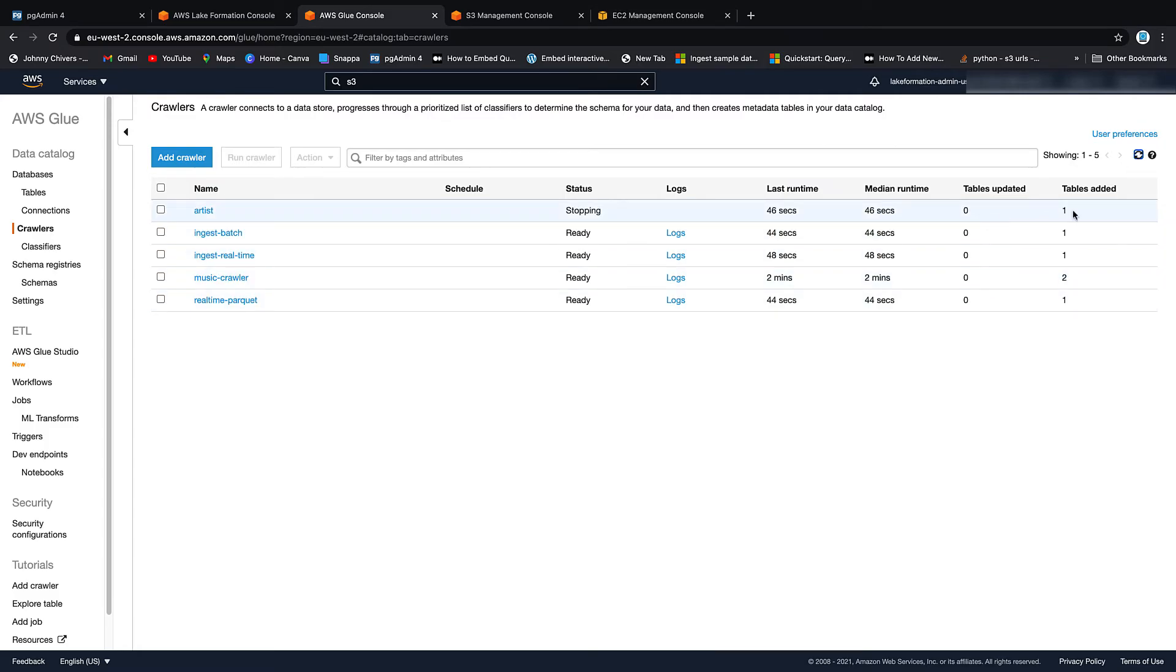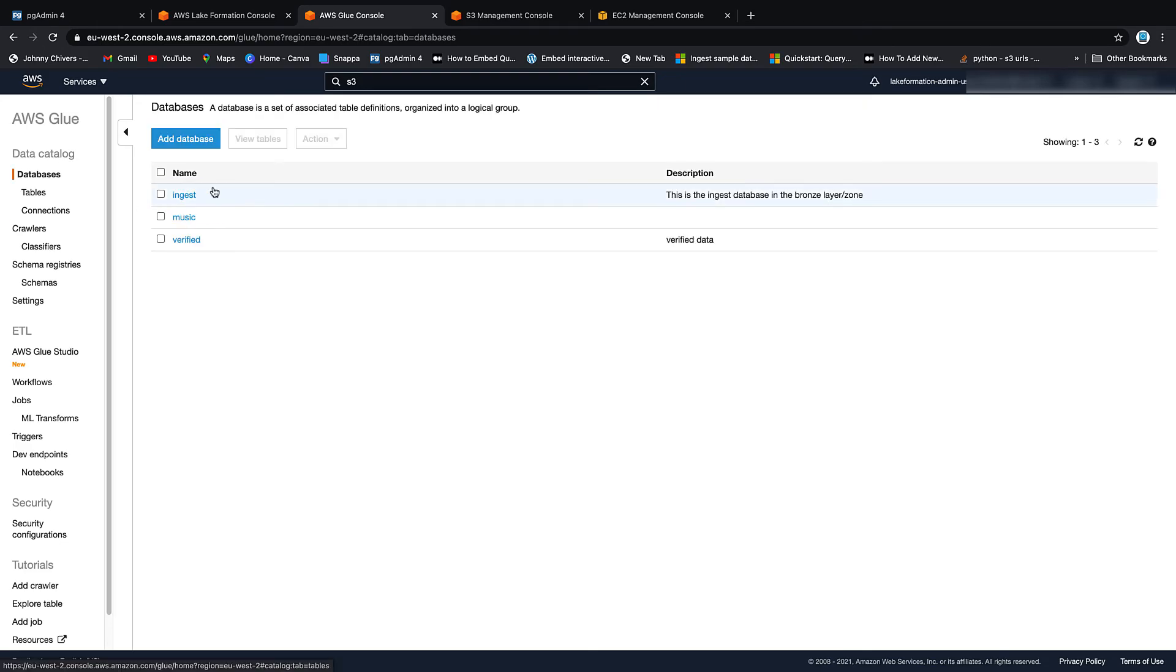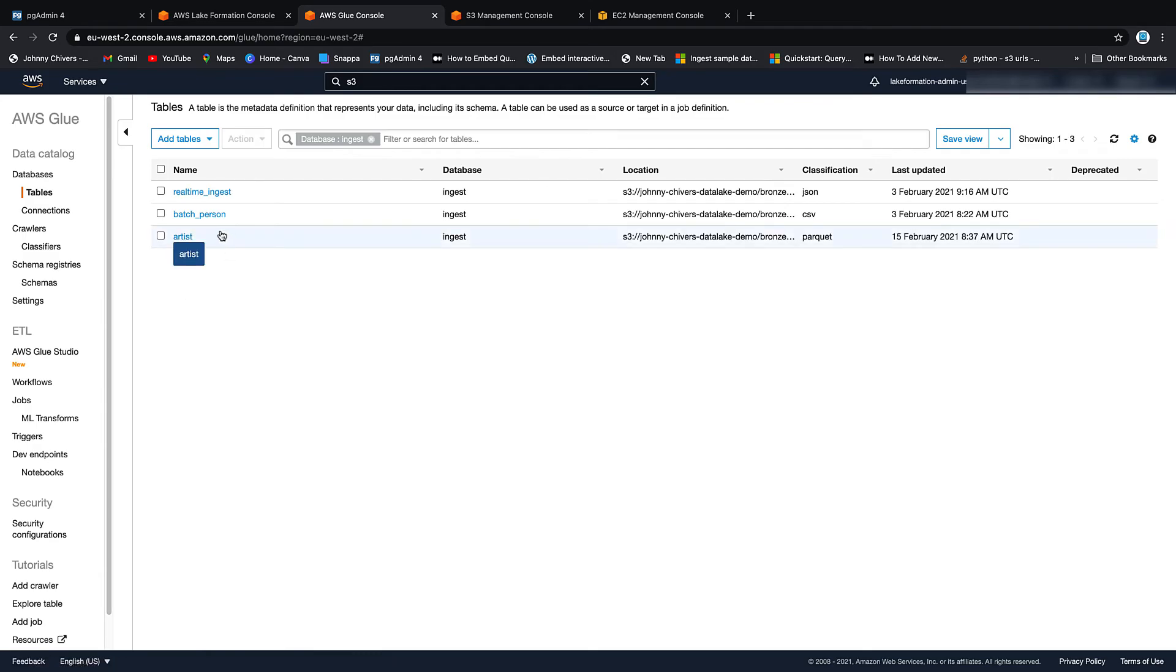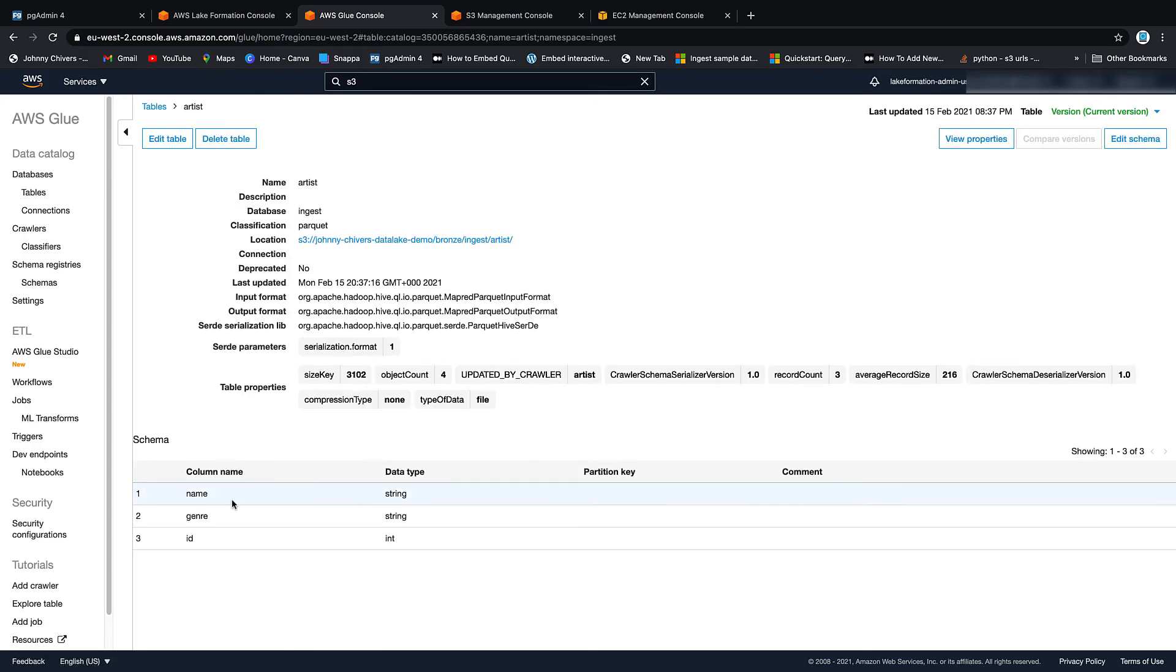Okay. It's just stopping there. And as you can see, we've got that one table added. So if we go into databases, we go into ingest, we go into tables, you can see that that artist table is now there in parquet. We've named genre and id.